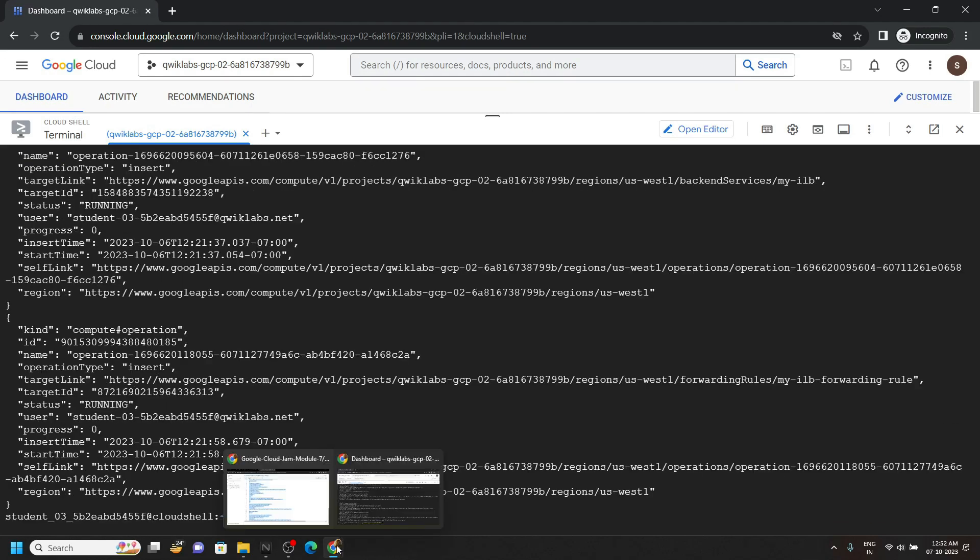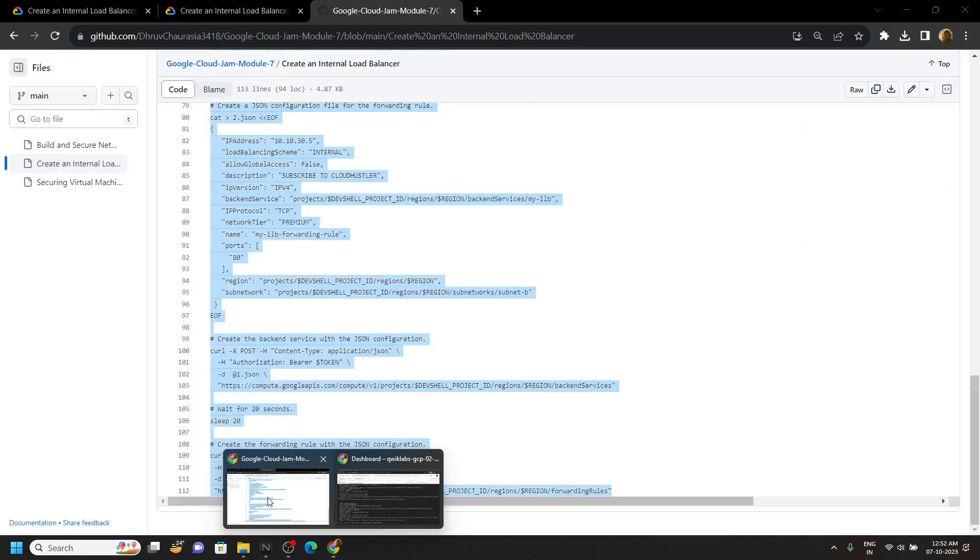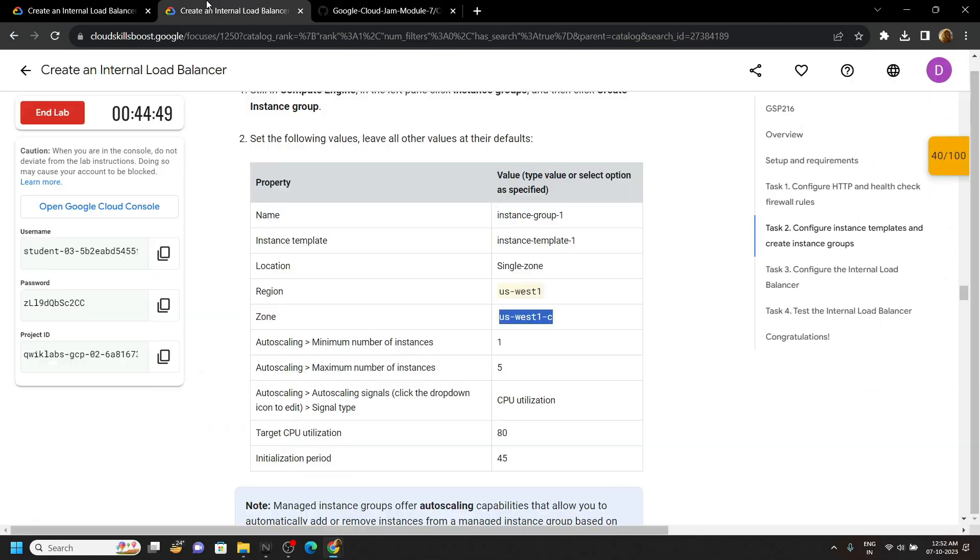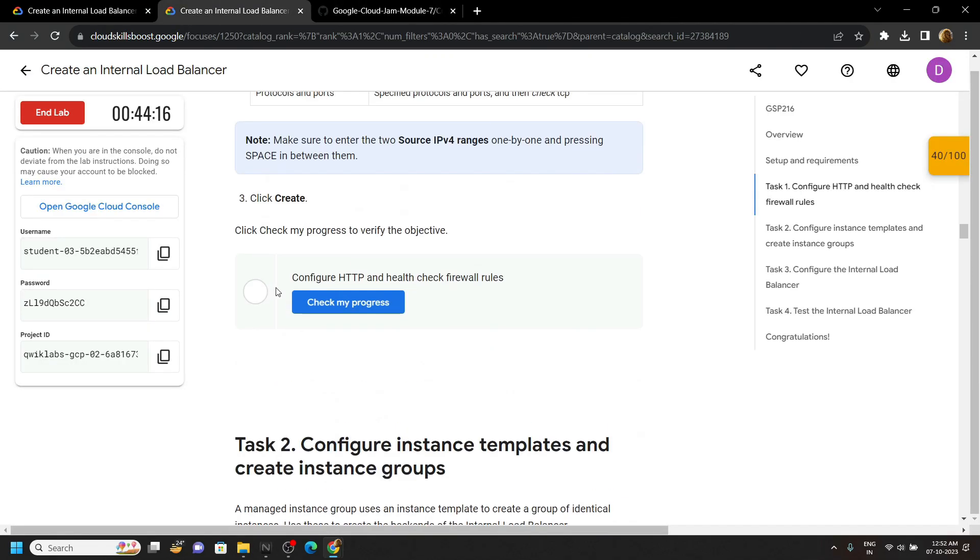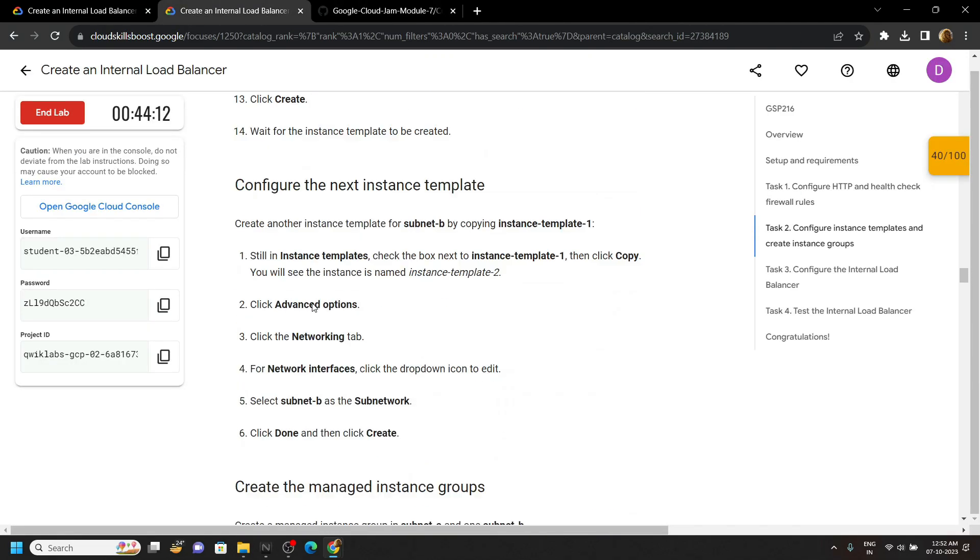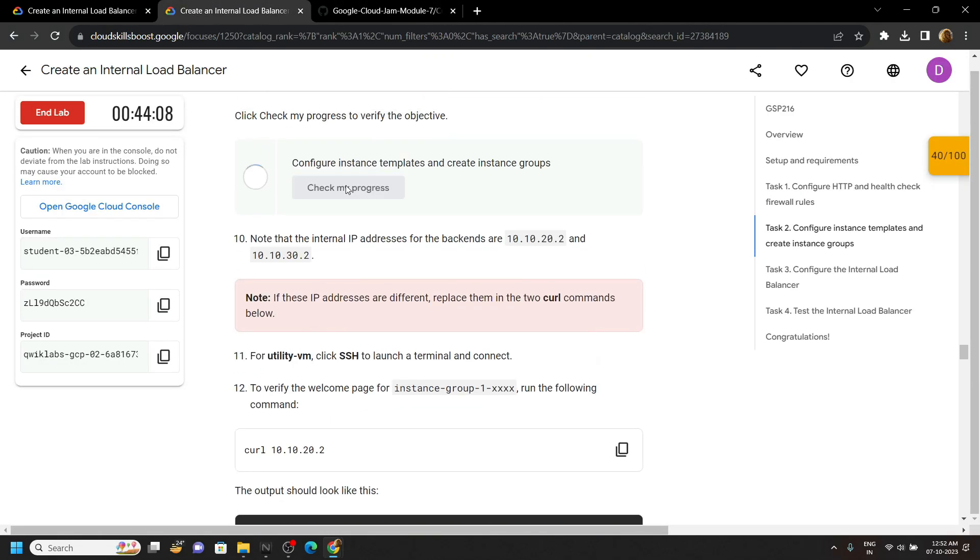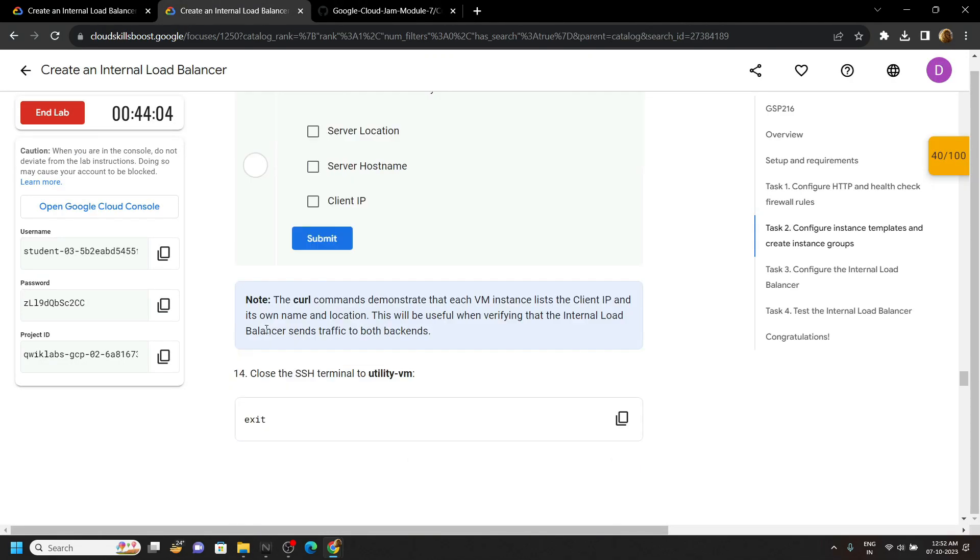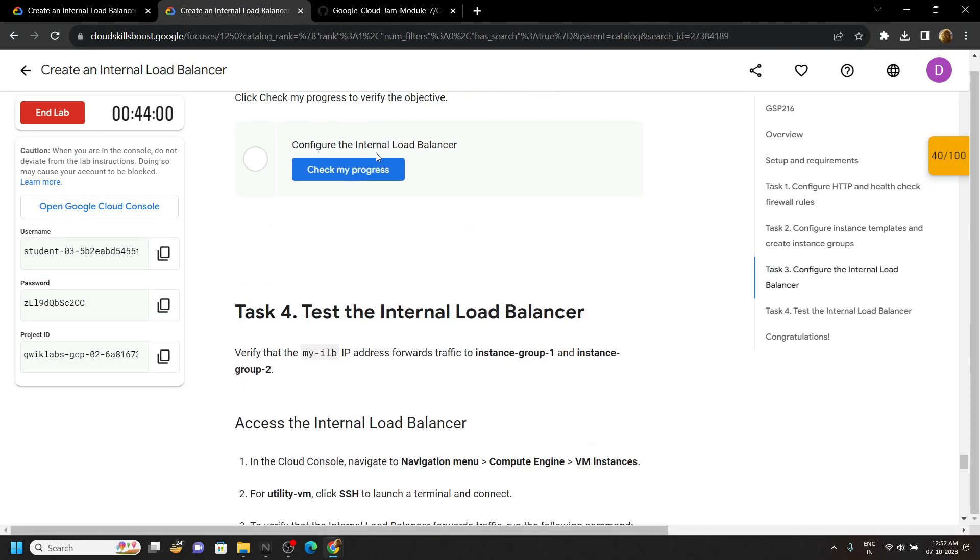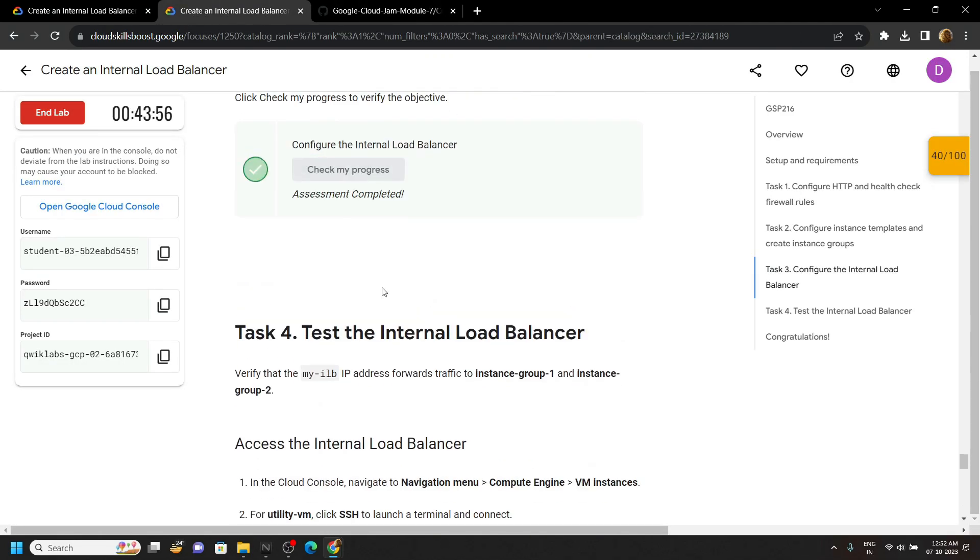Now simply go back to the lab and check the progress for all the tasks. Thank you.